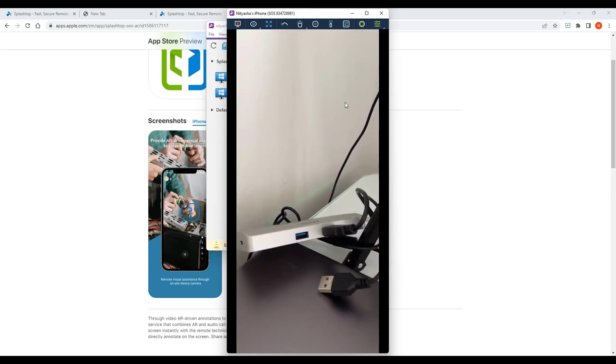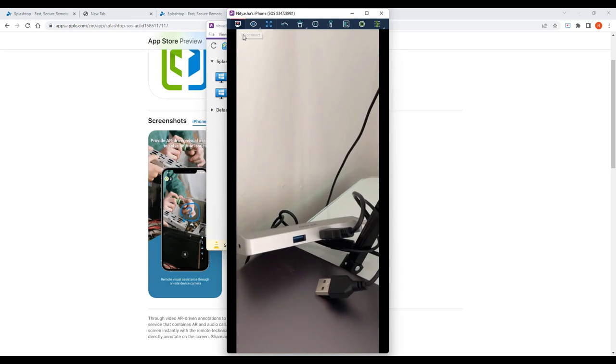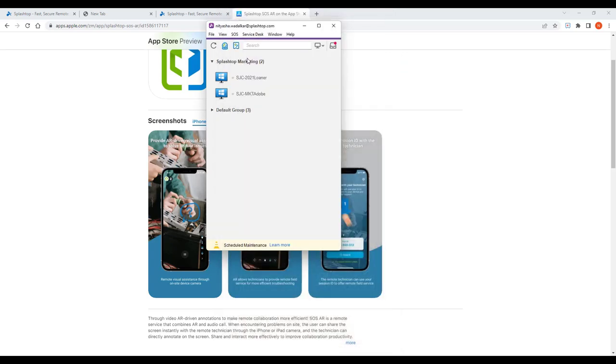In this way, SplashTop AR makes collaboration and knowledge sharing easy and dramatically reduces issue resolution time.